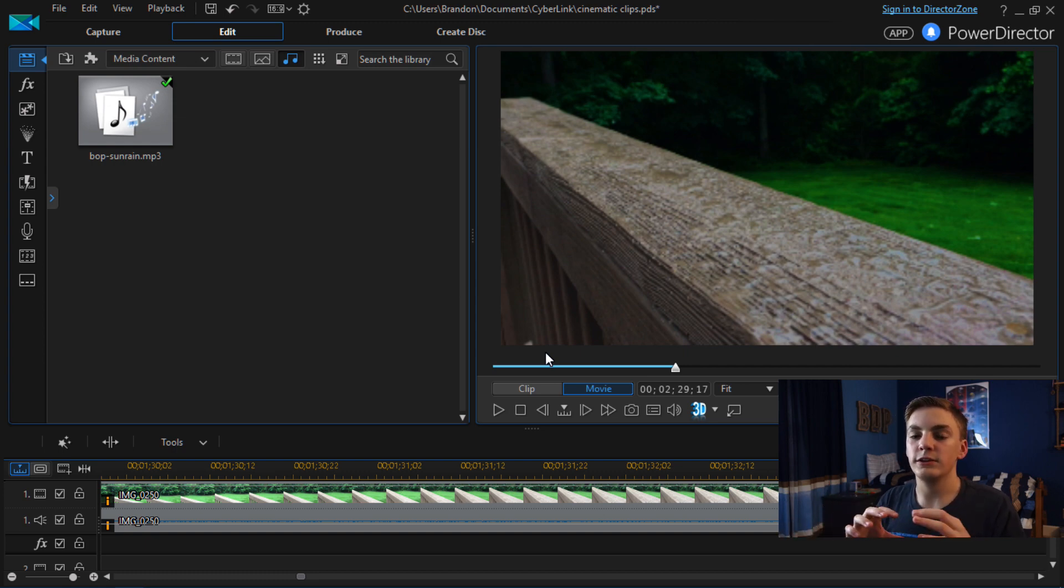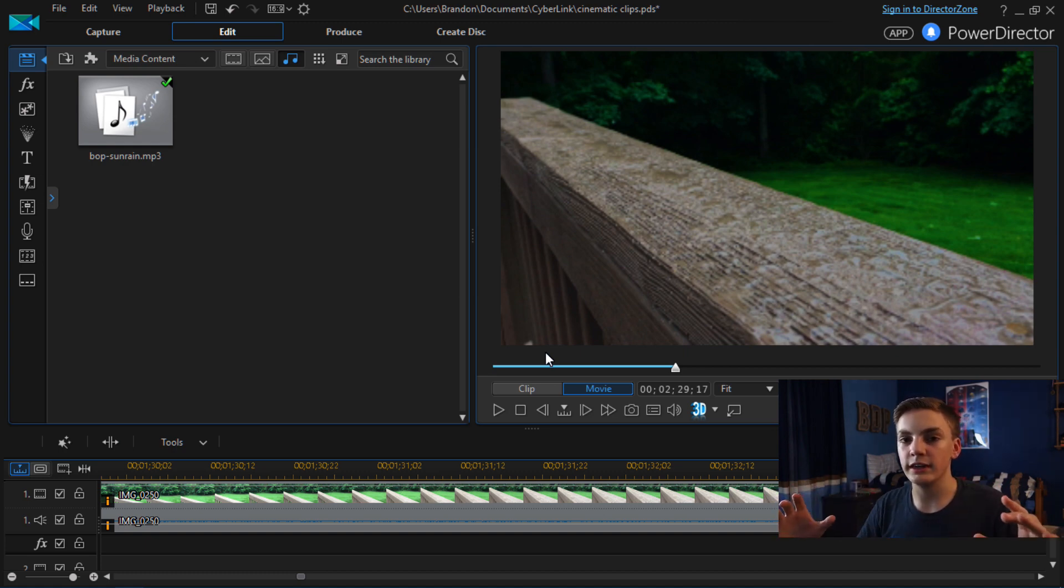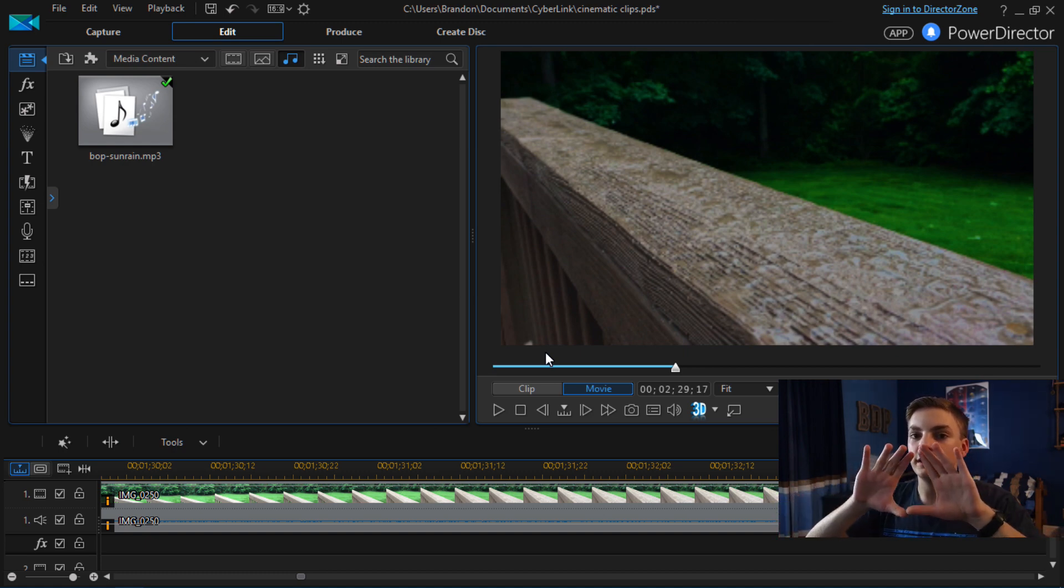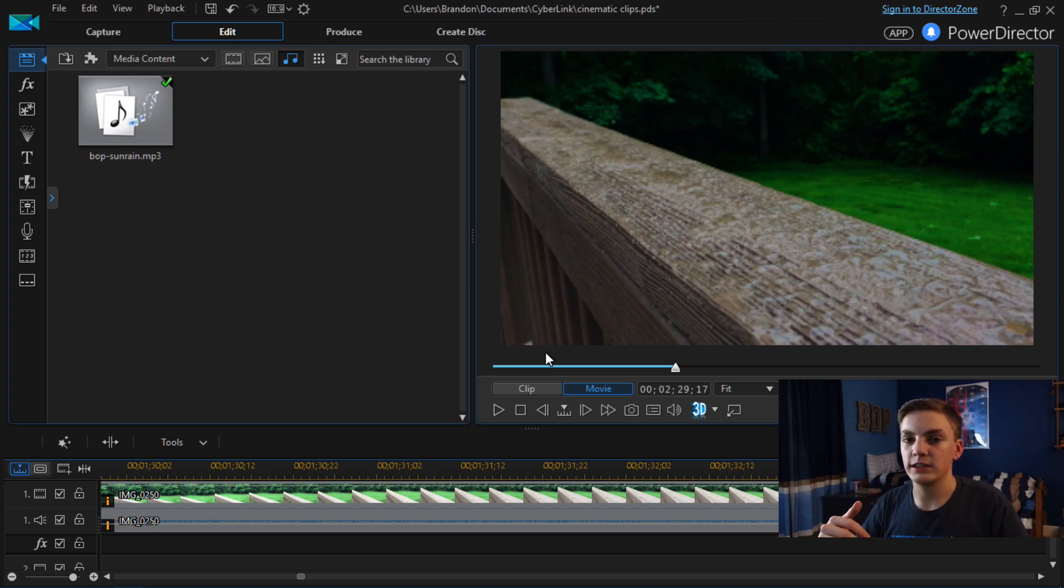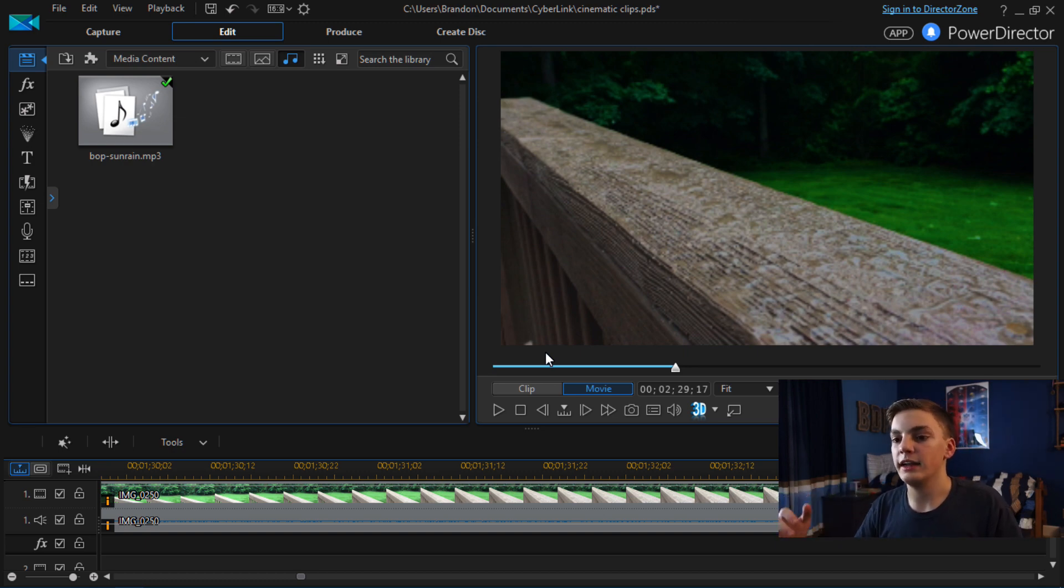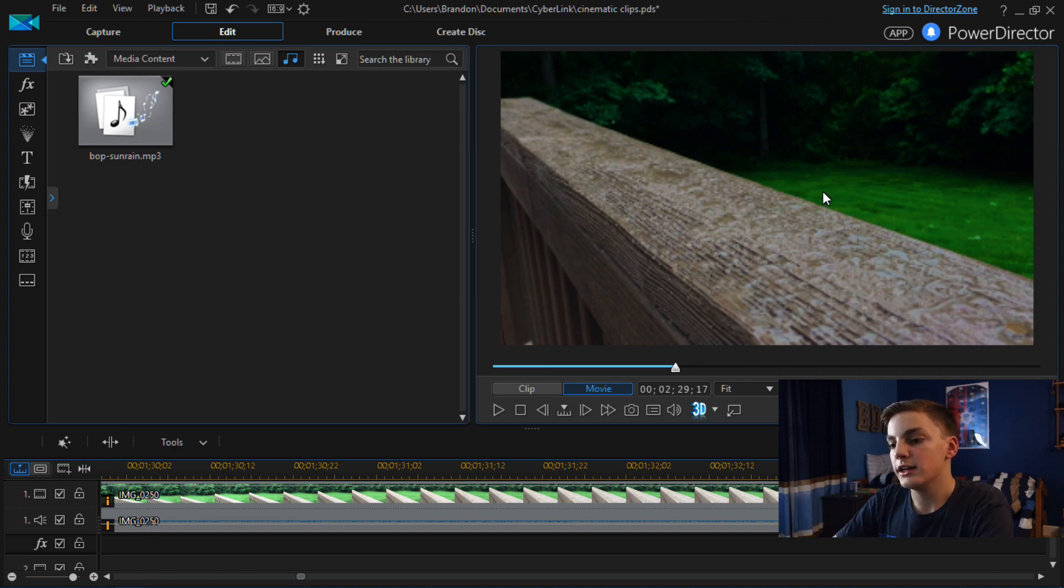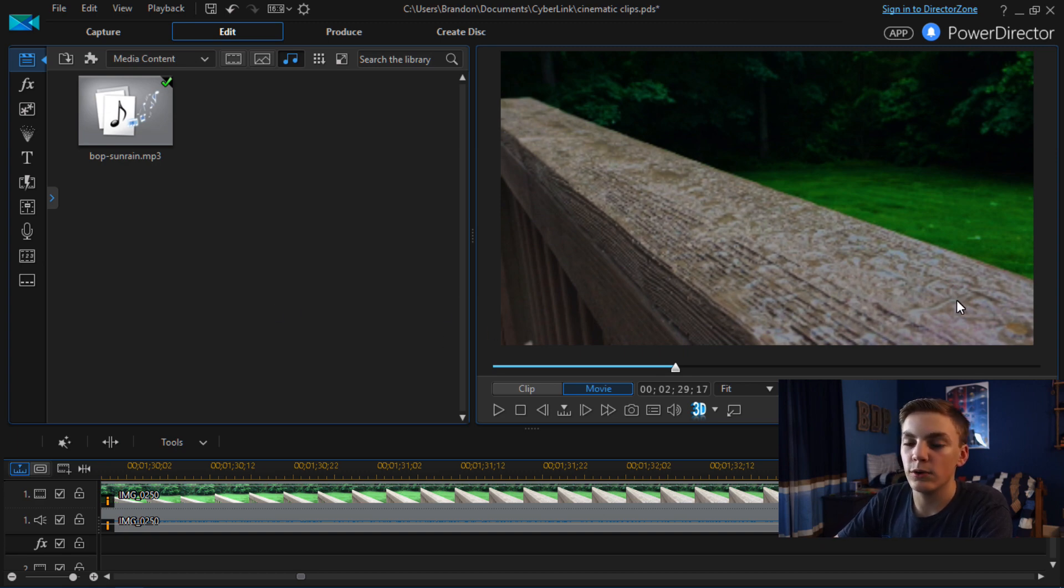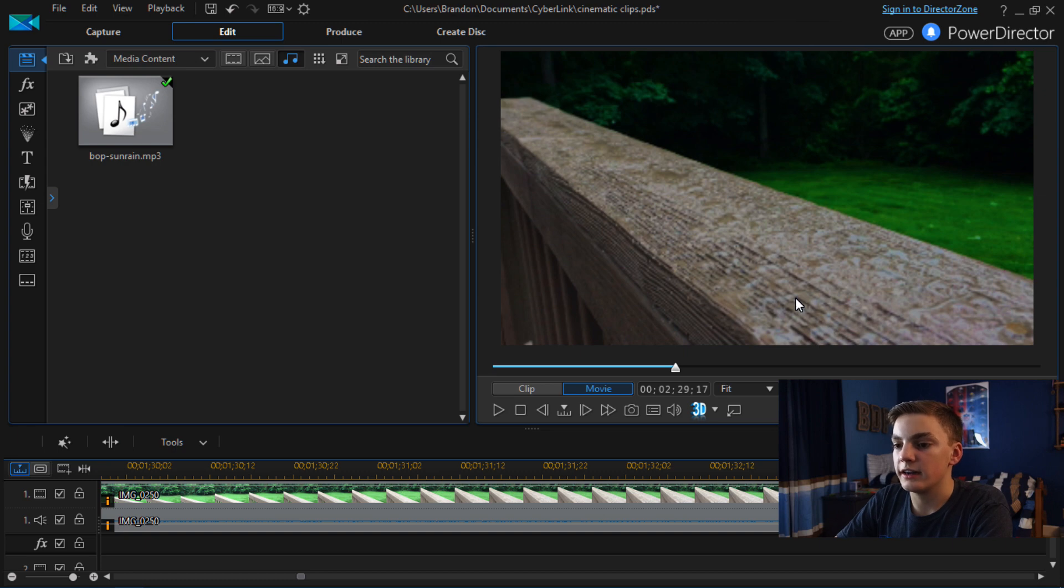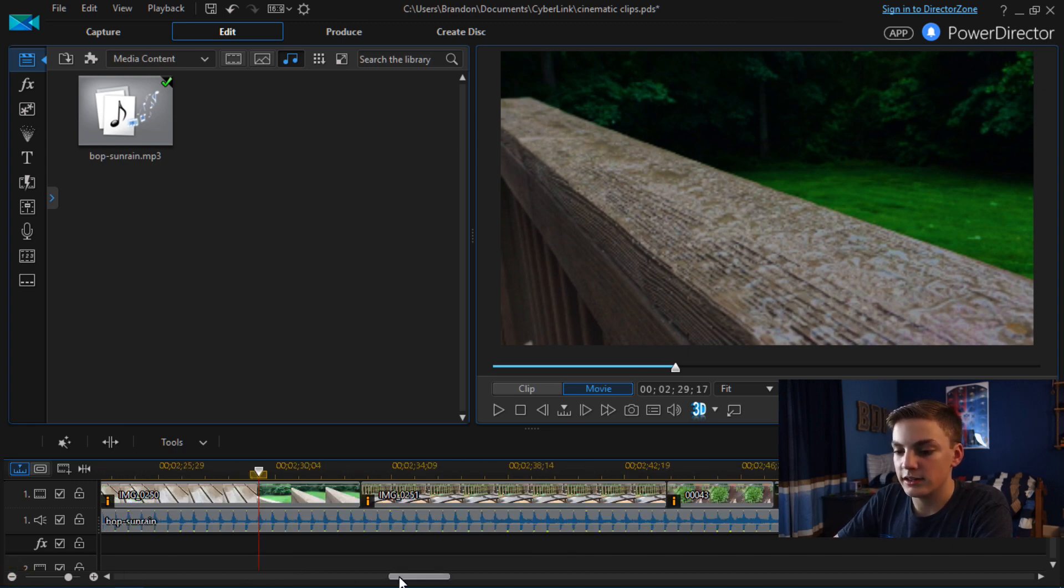So if you have a 2.35 to 1 aspect ratio screen you're just going to see big borders because the black line was just put there over top of your 16:9 video. It's not natively 2.35 to 1 aspect ratio. So I would just recommend having your clips at 16 by 9. You can do the black bars if you want but it's not going to look very good on certain screens. So I wouldn't recommend doing that.